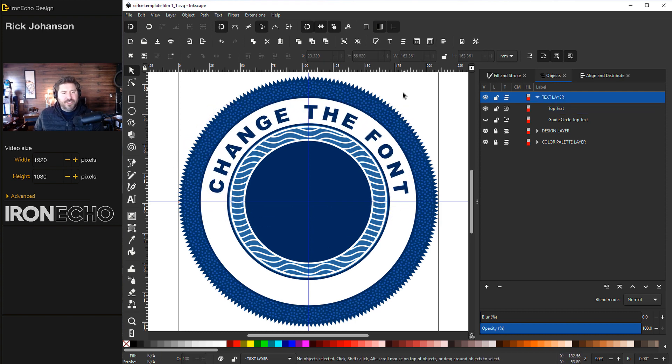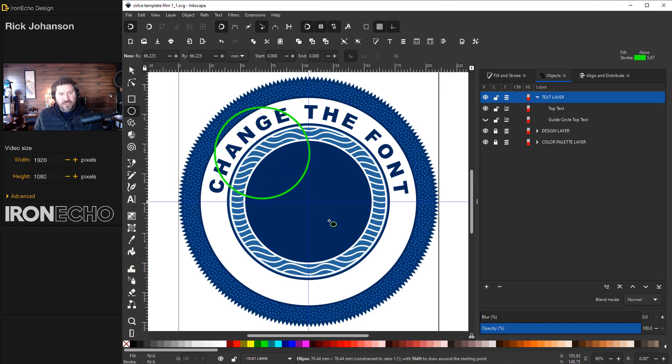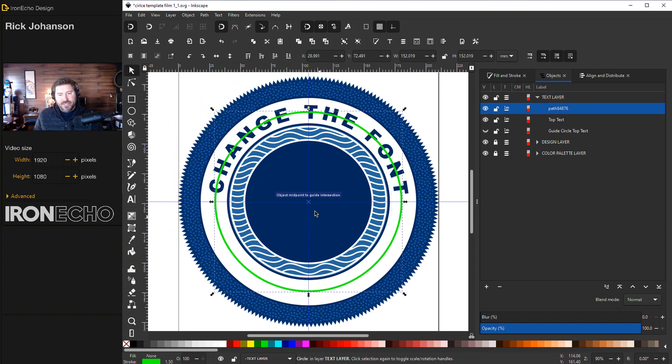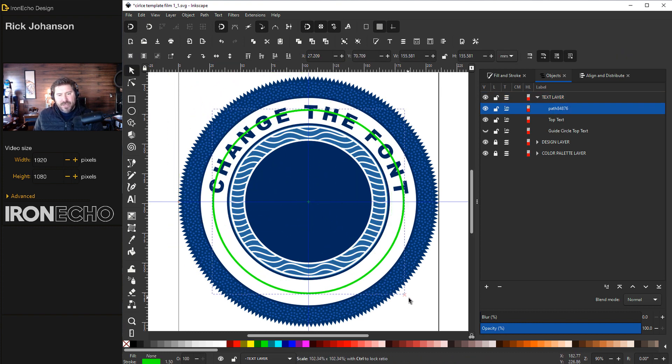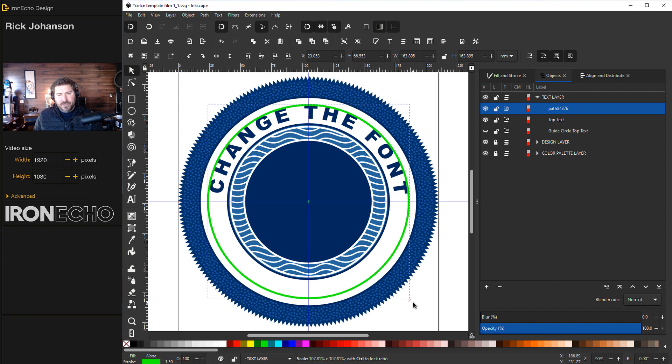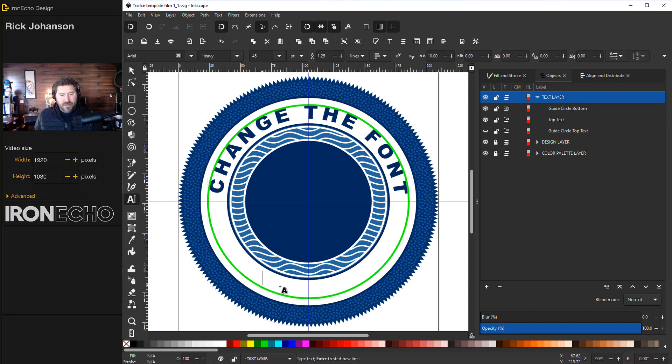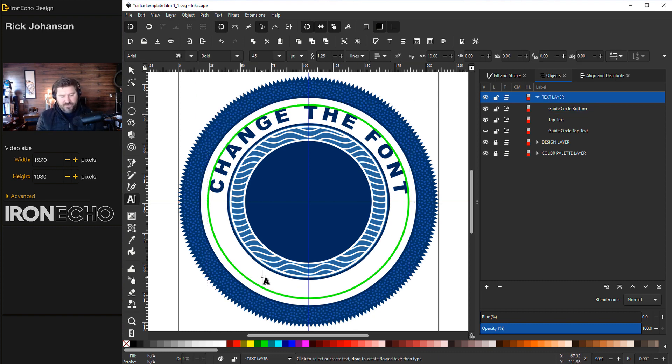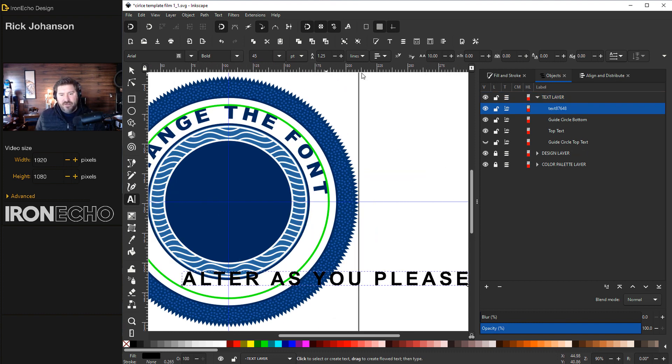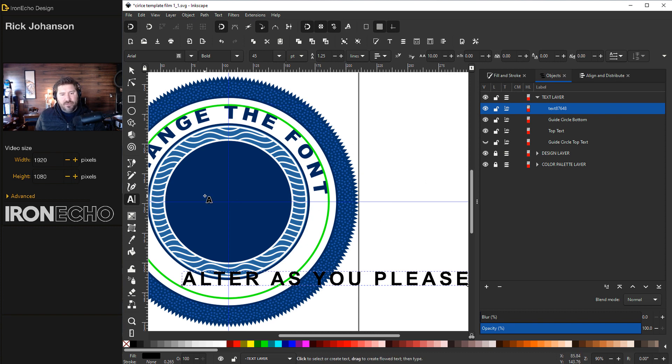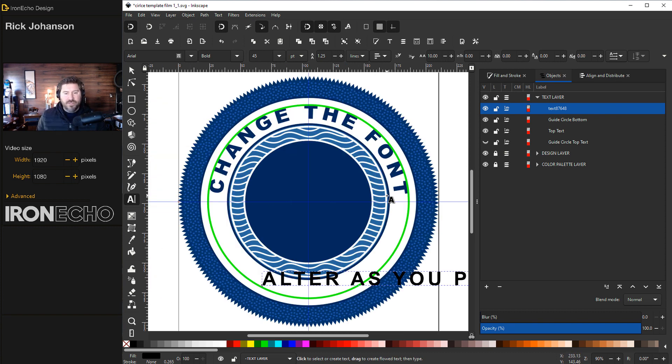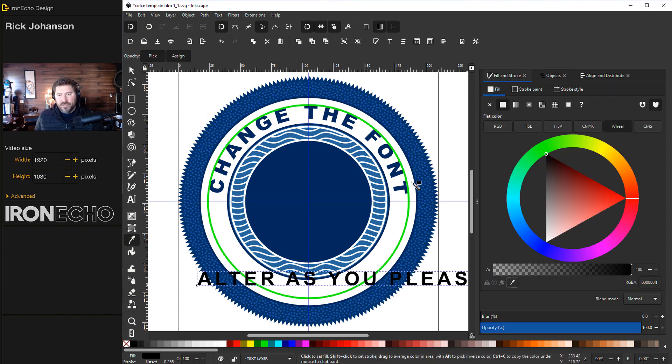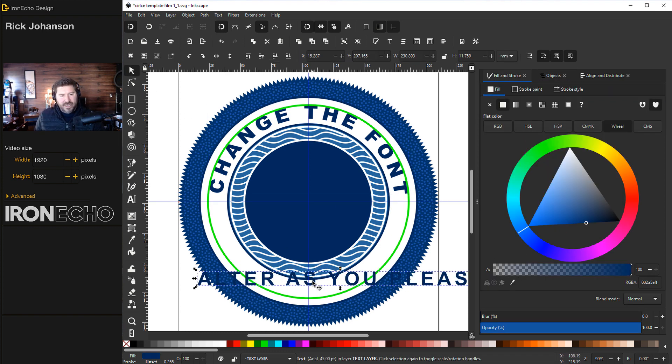Almost the same steps for the bottom. Let's get the circle tool, shift and control. It snaps right into the center. Make it a little bigger because we're going to have to reverse it. I'll call that guide circle bottom. Bring in our text. Let's make this bold, not heavy, just so it fits. Alter as you please. Make that 45 and see how I got thrown off. Another shortcut control four will recenter things for you.